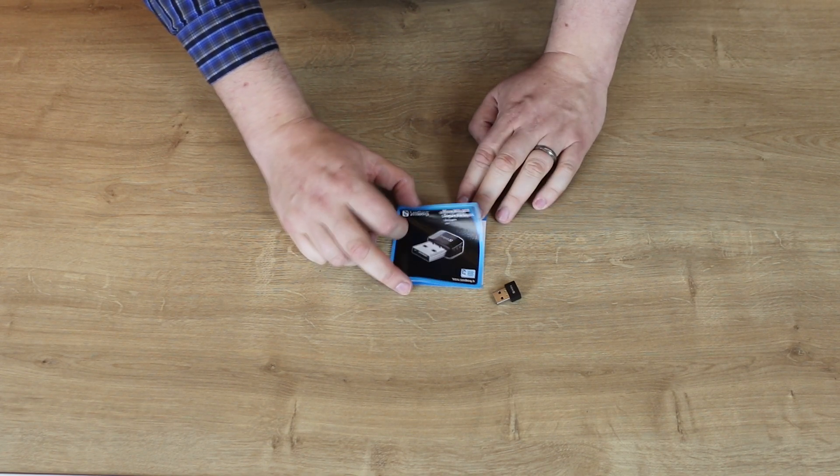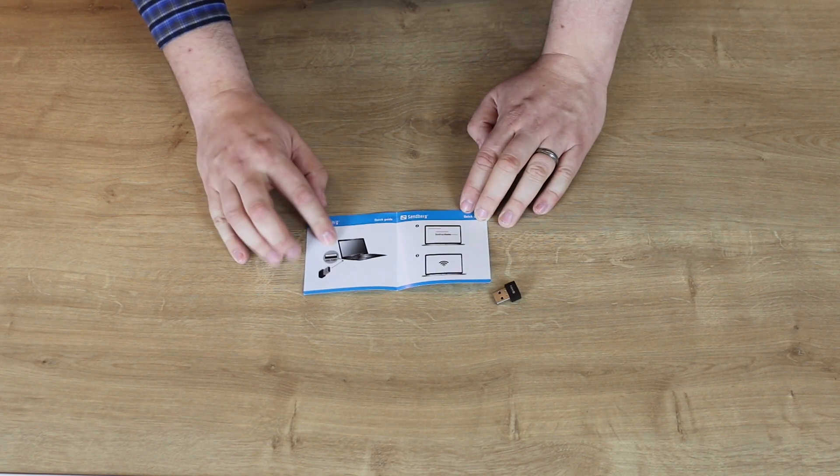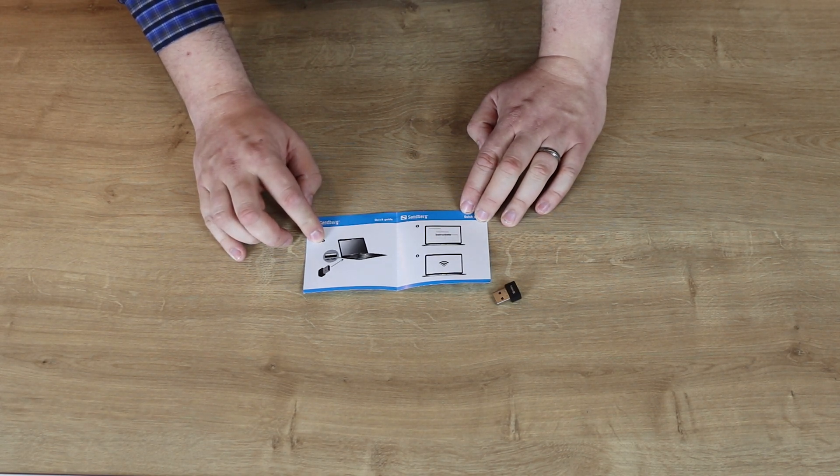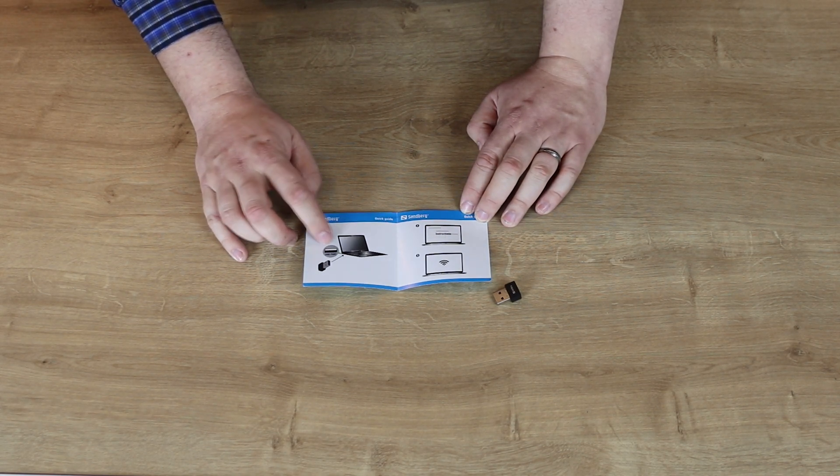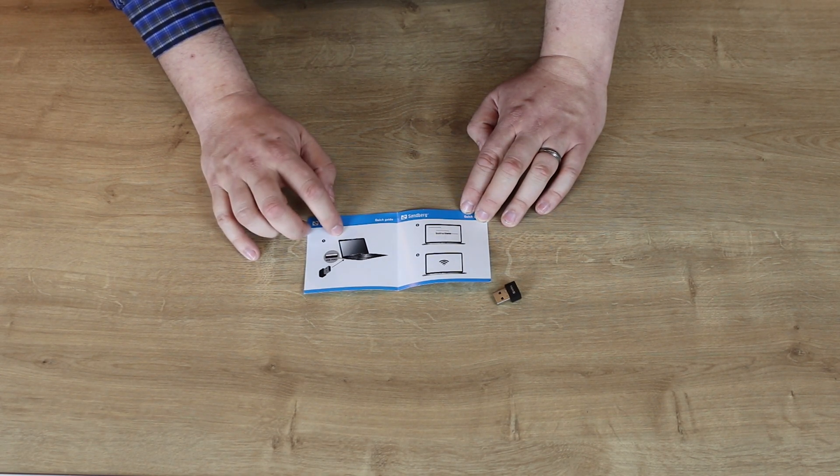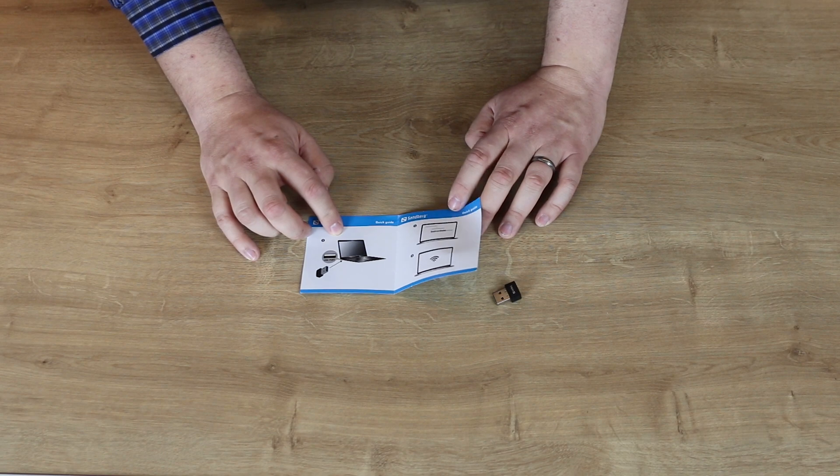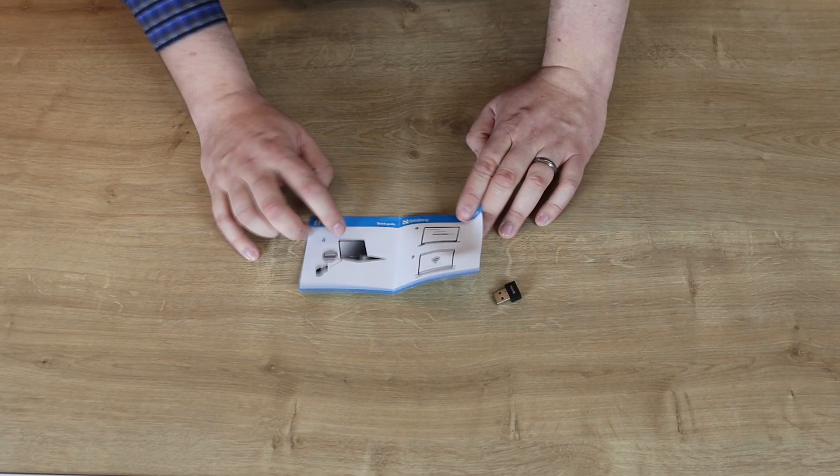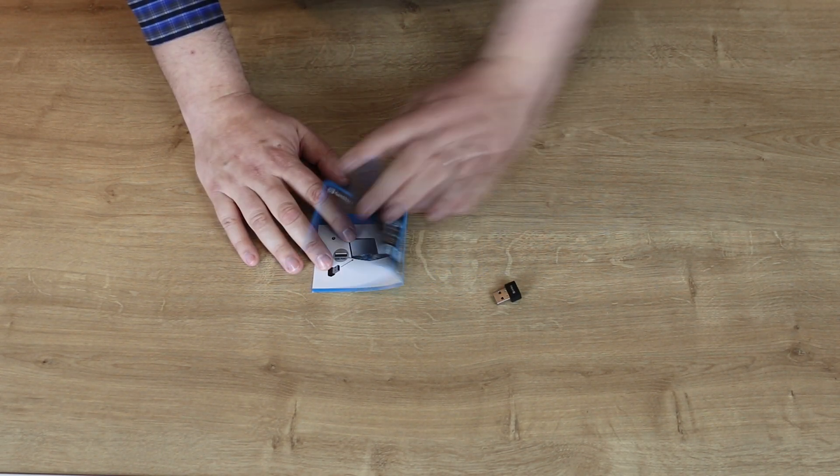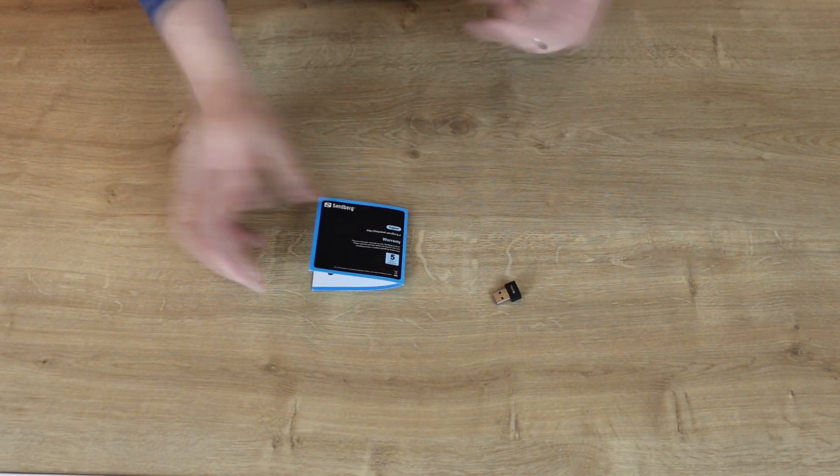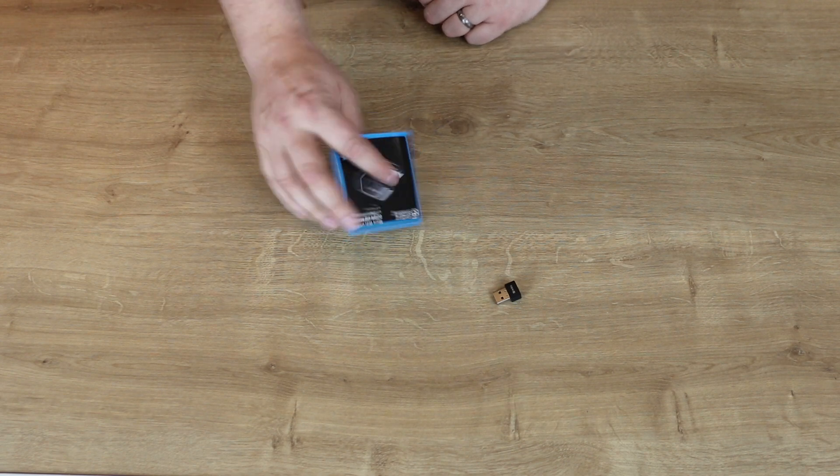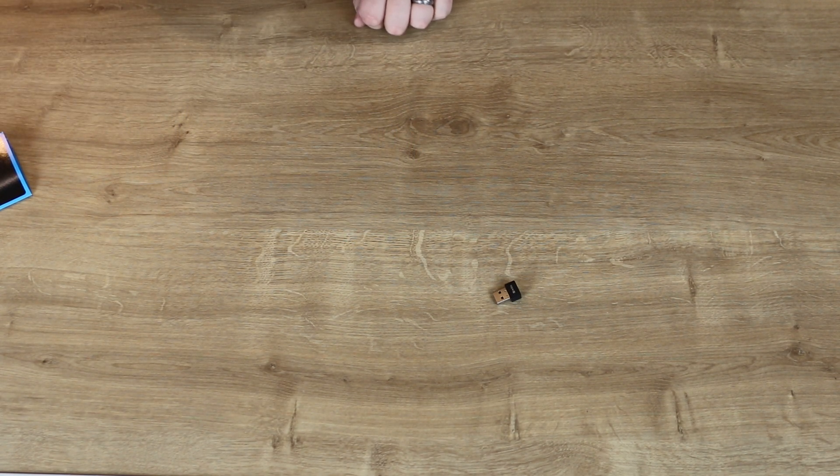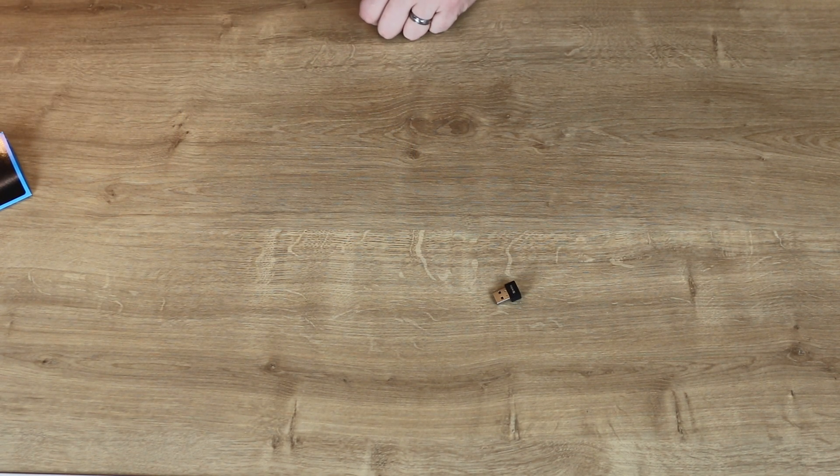You've got your manual there. Inside it basically shows you how to use it - you plug it in, look for the name of your router, type your password in and that's pretty much it. They're usually pretty easy to use.